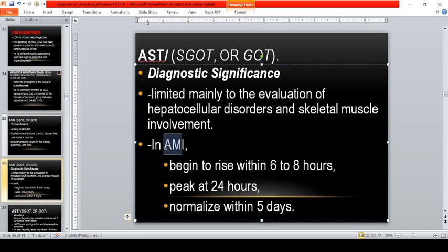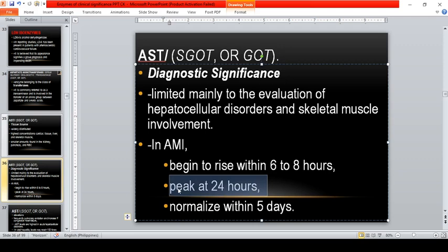AST begins to rise in acute myocardial infarction within 6 to 8 hours. CK rises earlier, at 4 to 8 hours. AST peaks at 24 hours, while CK peaks at 12 to 24 hours, and LDH peaks at 48 to 72 hours. AST normalizes within 5 days. Elevations are also found in pulmonary embolism and after congestive heart failure.